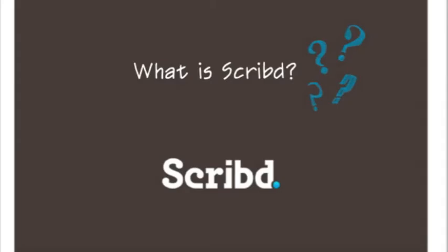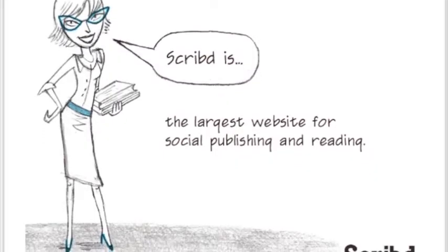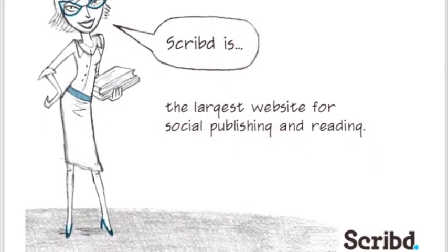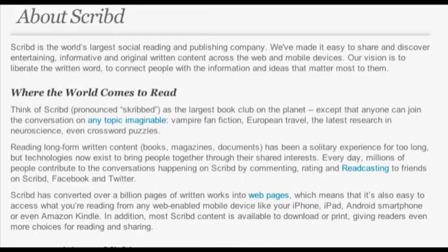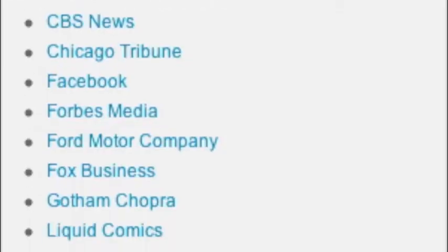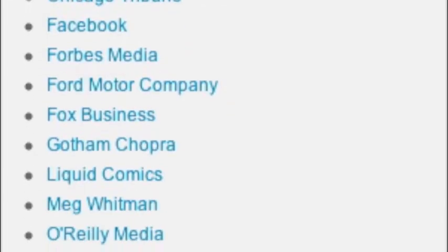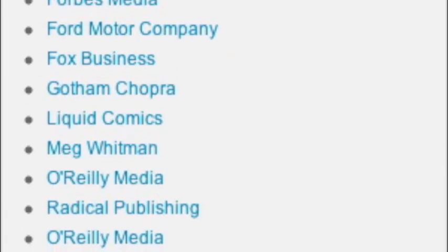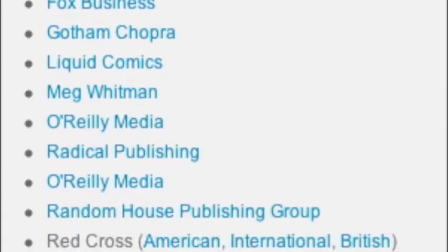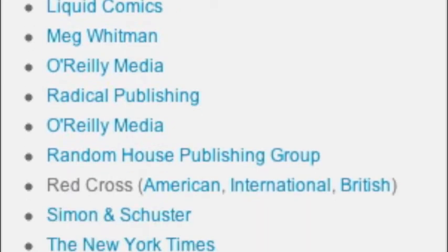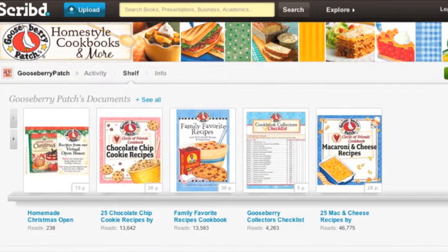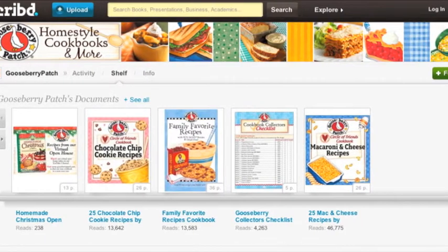So what is Scribd you ask? It's a website that hosts thousands of online documents for lots of companies and individuals, including Gooseberry Patch. They've made it easy to share and discover entertaining and informative written content all across the web.